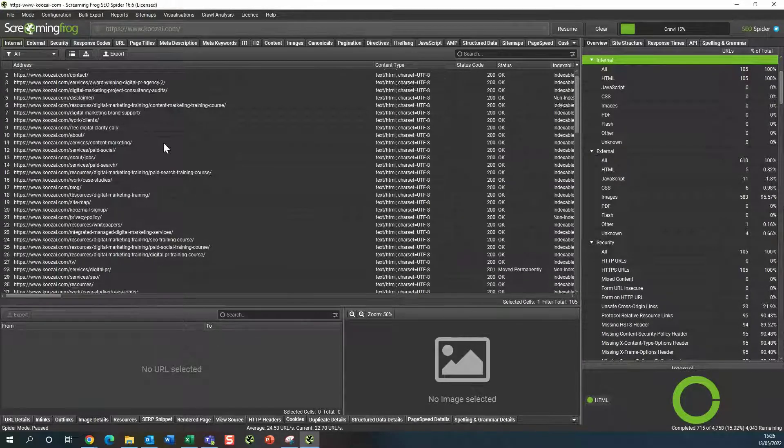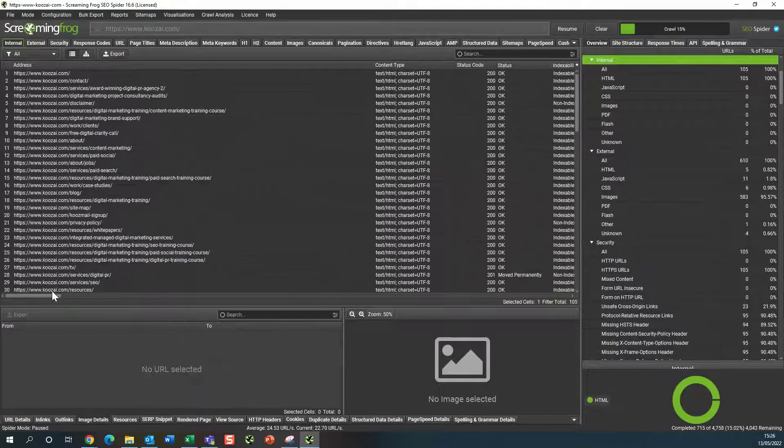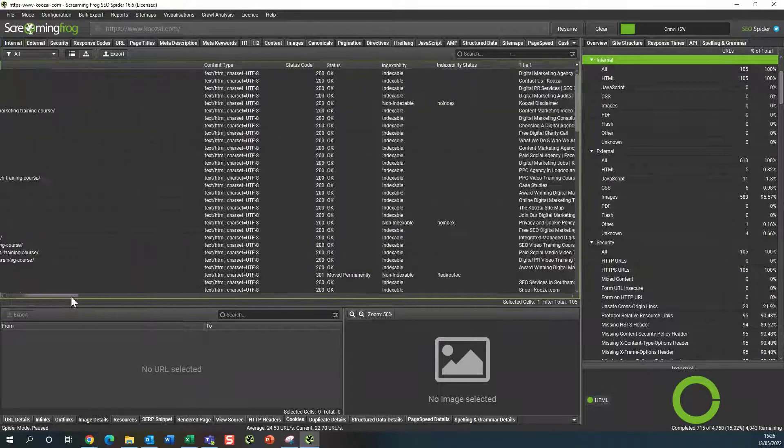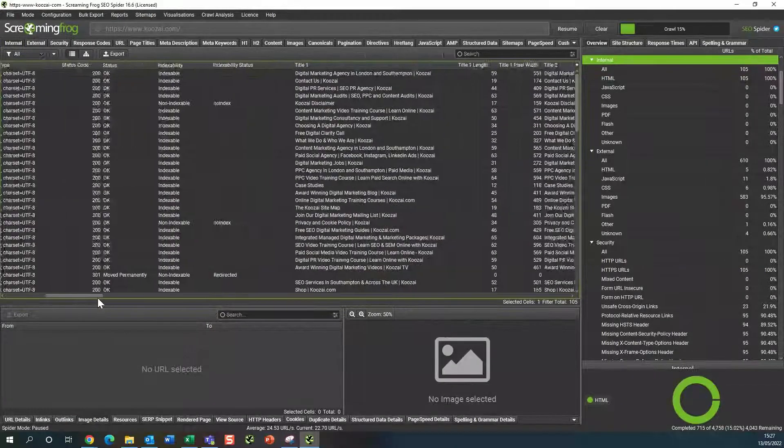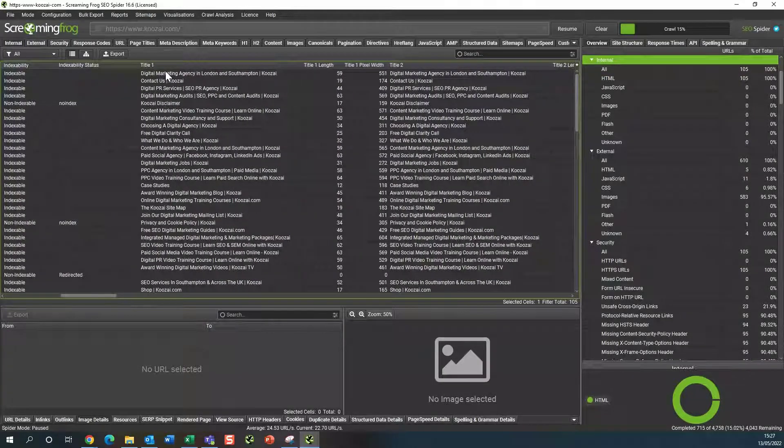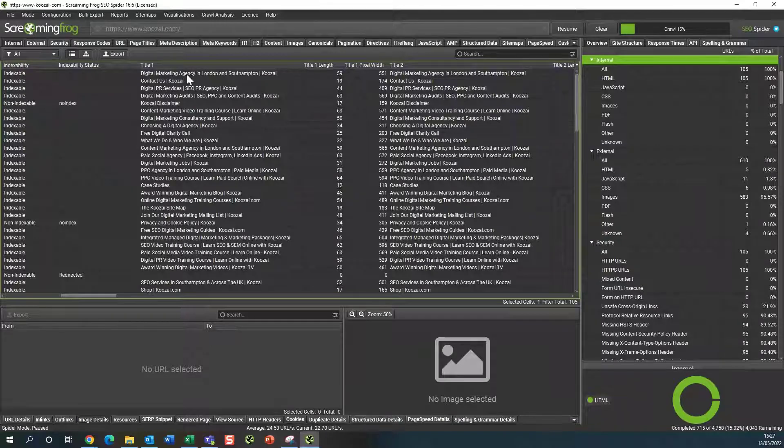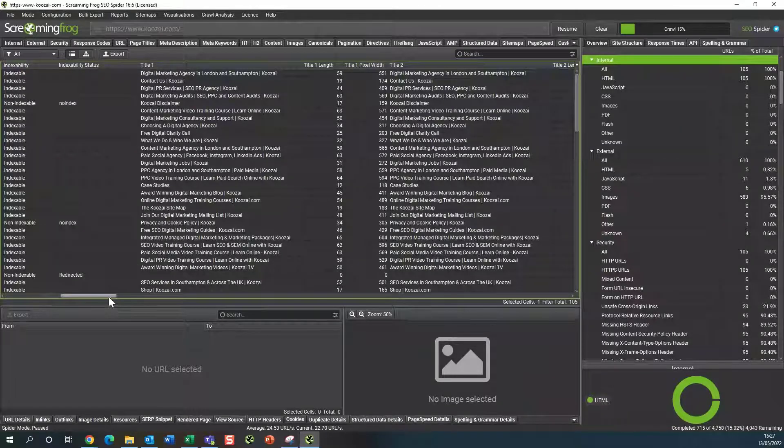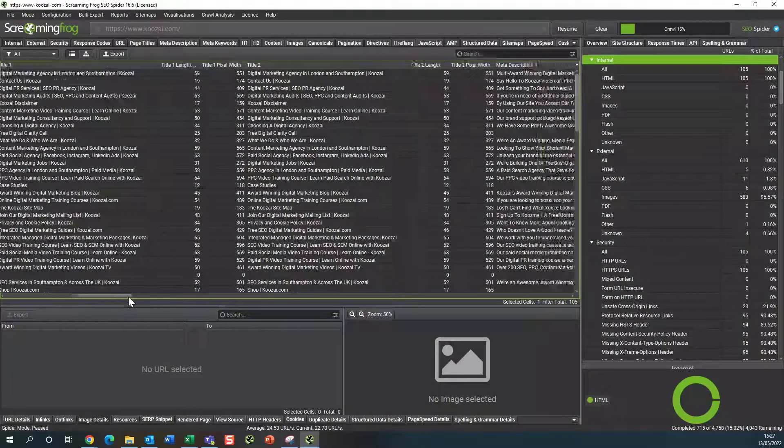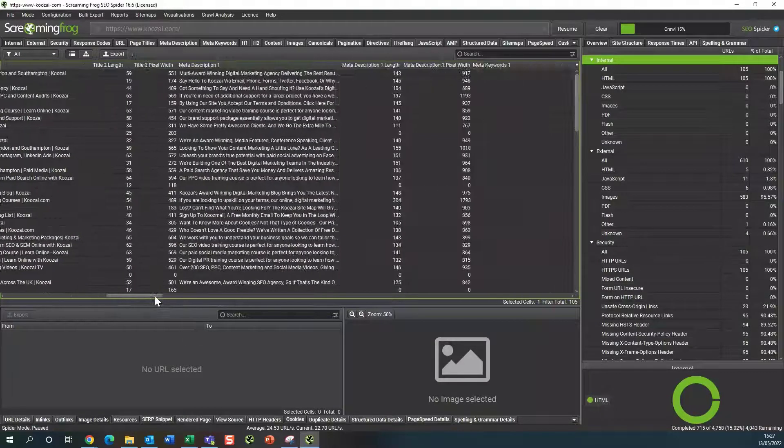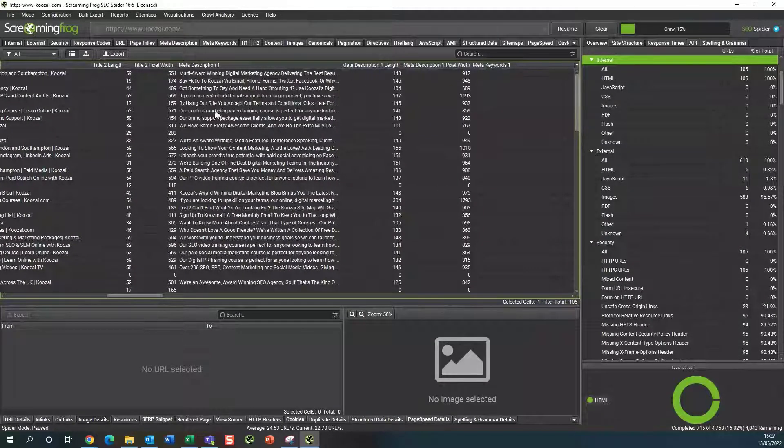As it populates, you'll begin to see in the table here the title one coming through, which is your meta title, and then your meta description one here.